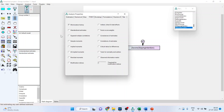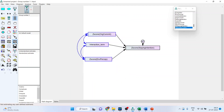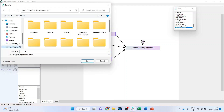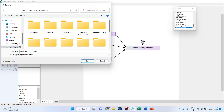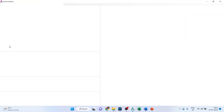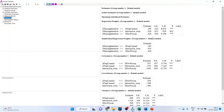Now go to Analysis Properties and click on standardized estimates and squared multiple correlations, then run the analysis by calculating estimates. Save the file as 'moderator interaction.' Go to View Text, click on Estimates, and you can see the interaction term result. The estimate is 0.028 and the p-value is 0.402, which is more than 0.05 — therefore, the interaction effects are insignificant and absent.